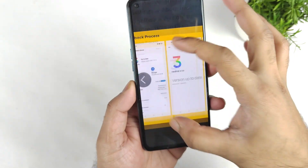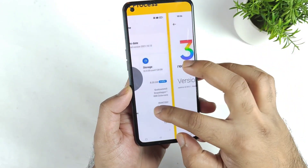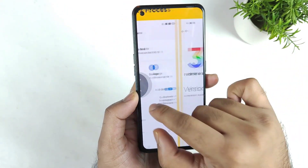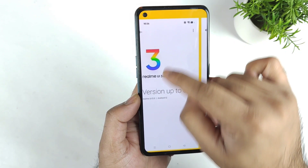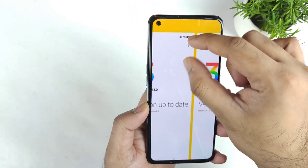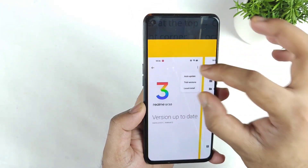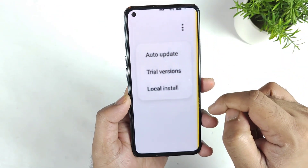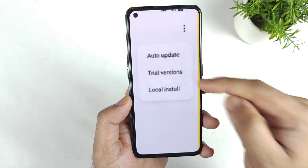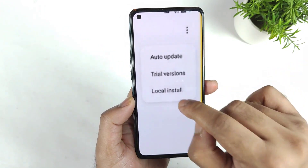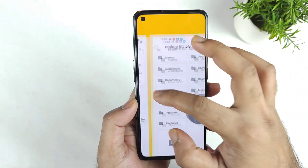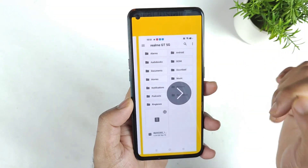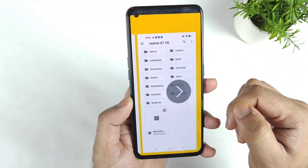Once downloaded, go to Settings and click on Realme UI 3.0. Once you are in there, try to click the three dots. When you click the three dots you will get options: auto update, trial version, and local install. Try to click on local install, and you will get all the file options in local install.